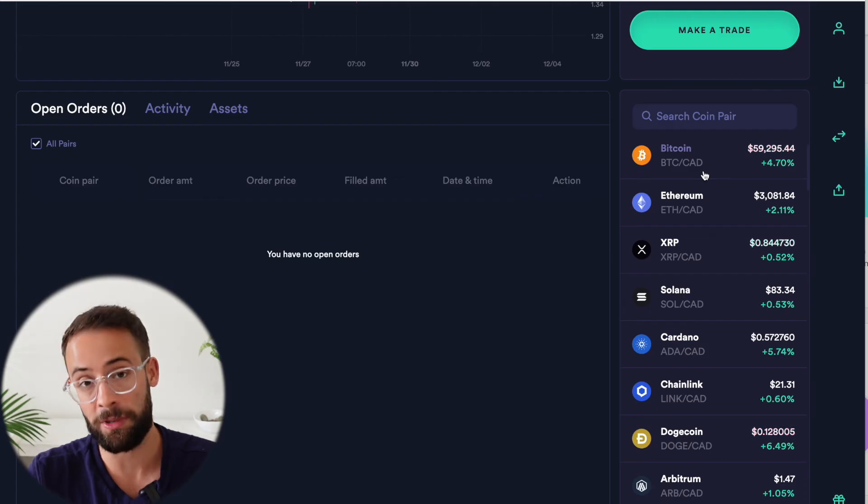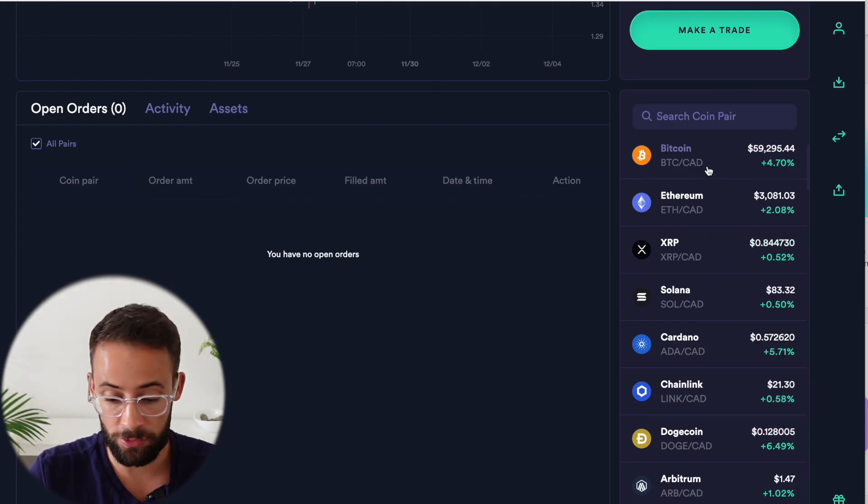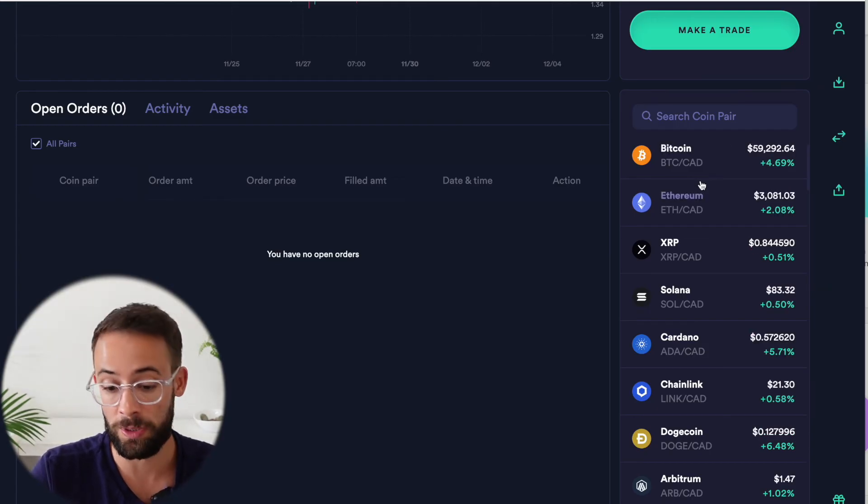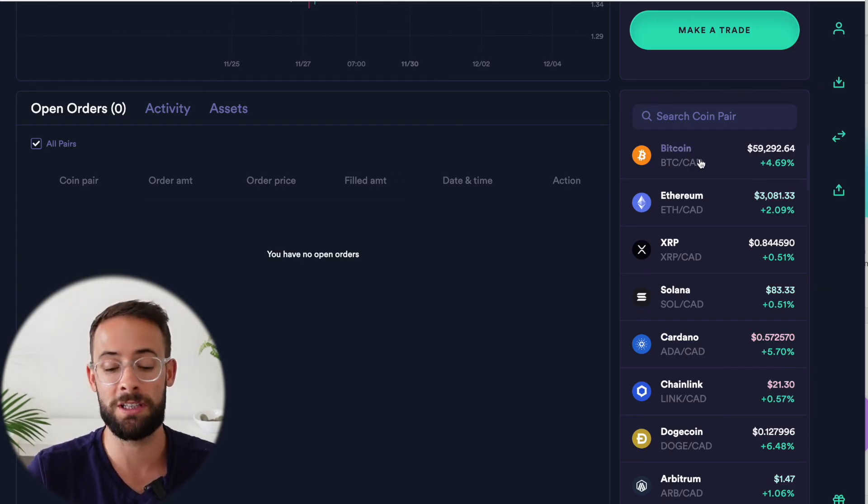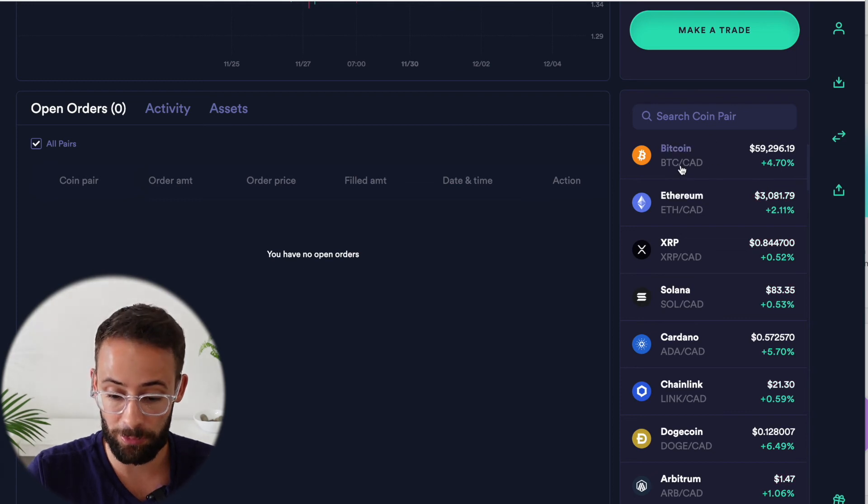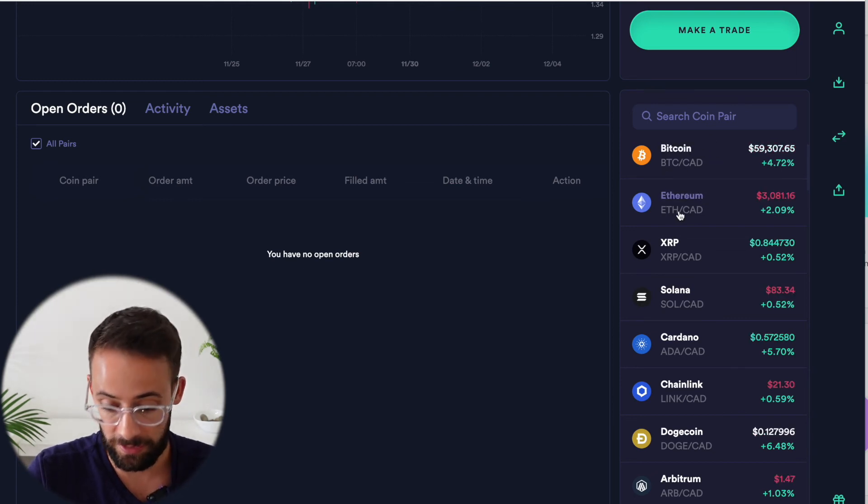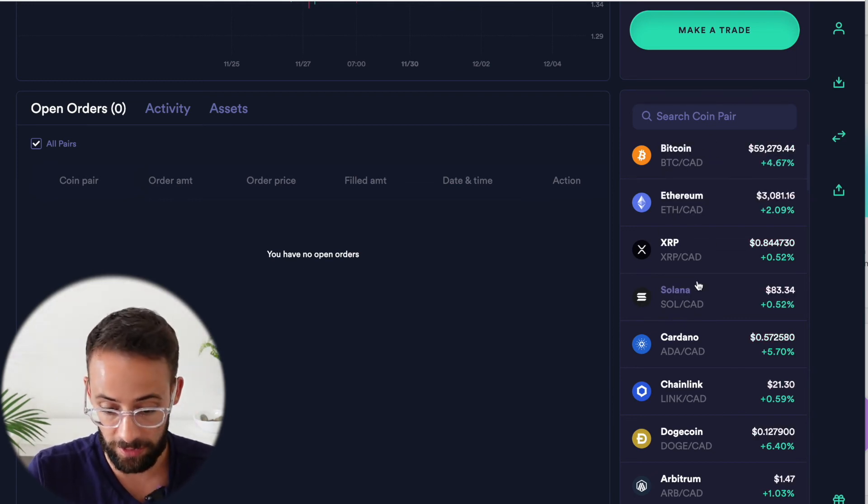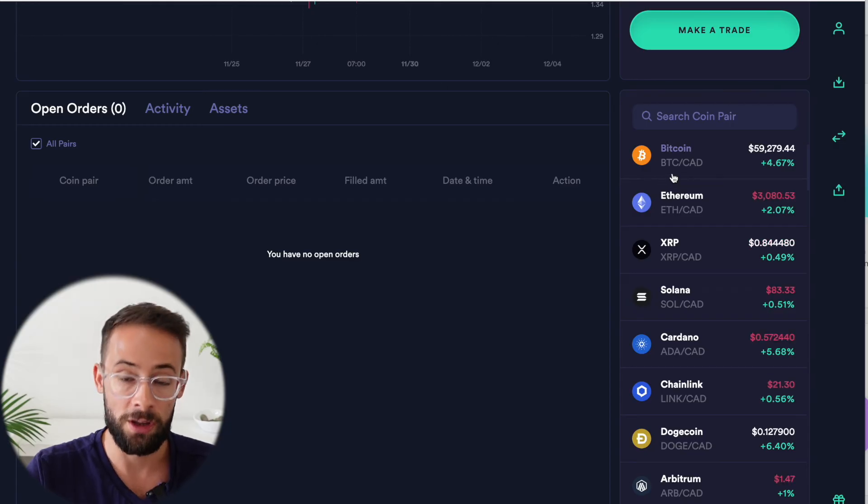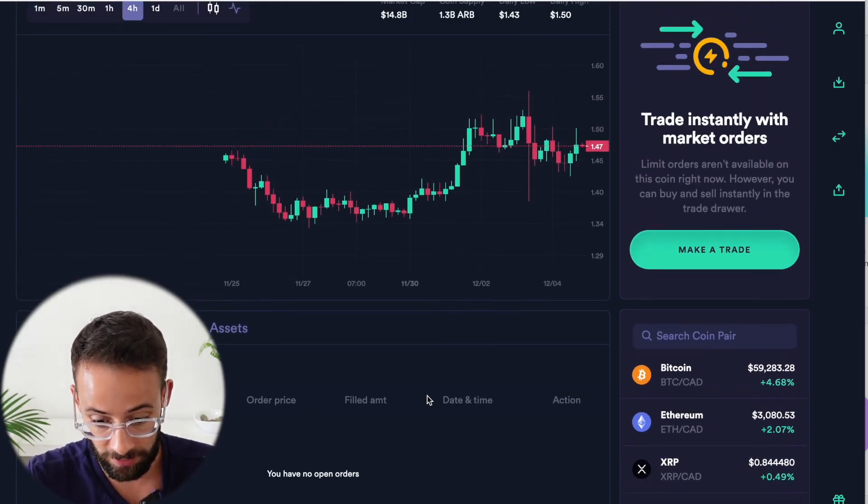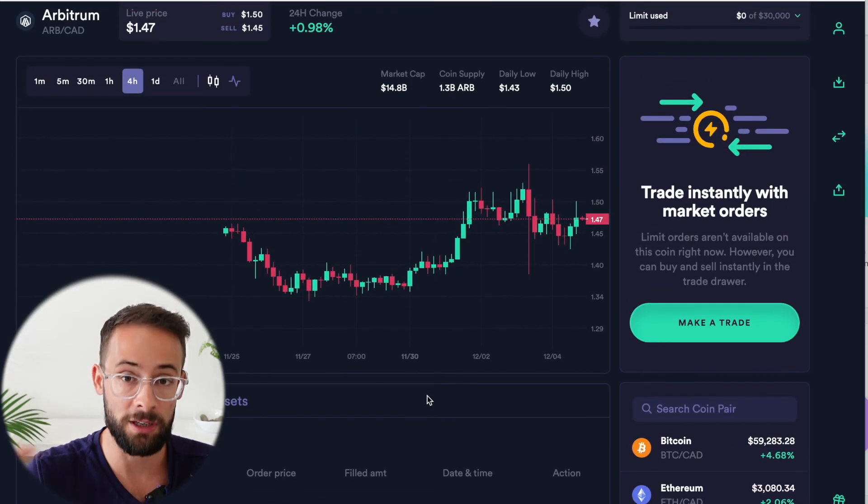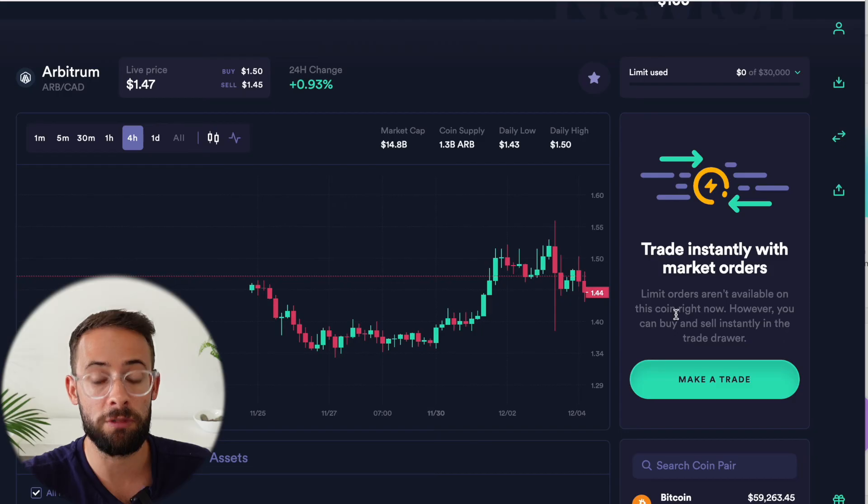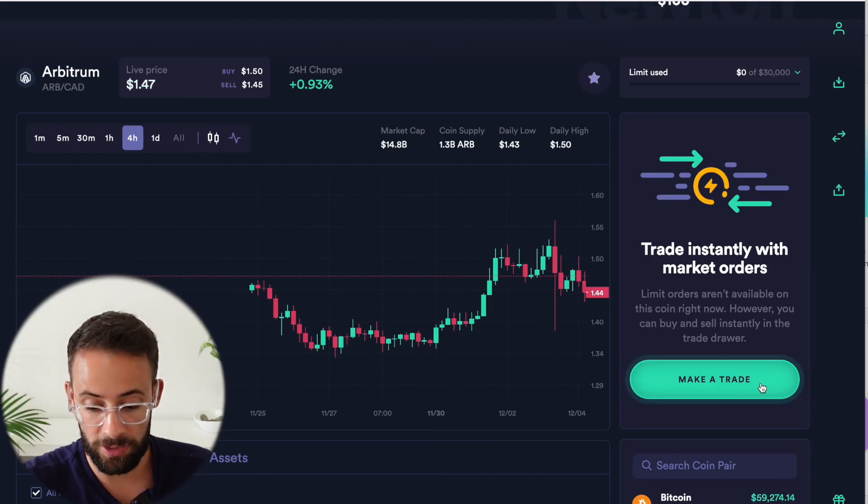Now, currently something I should note is that you can only trade in pairs between cryptocurrency and CAD. So you can't, for example, swap directly between Bitcoin and ETH or between ETH and Solana. You have to go to CAD and then you can make another trade to a different cryptocurrency. Anyways, once you are ready to make a trade, you can hit make a trade here and you'll be able to make a purchase.